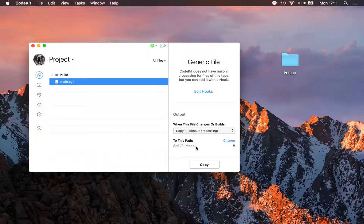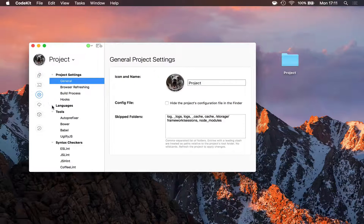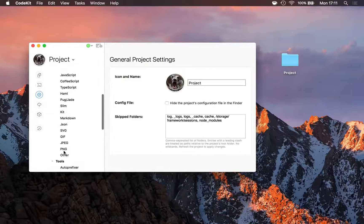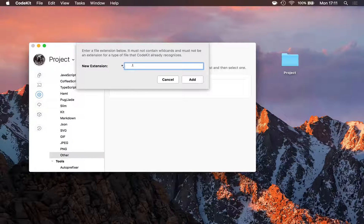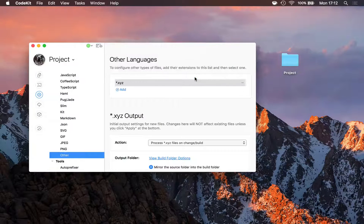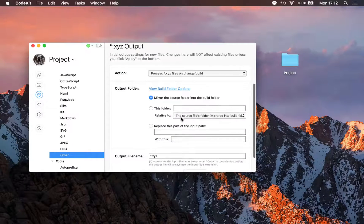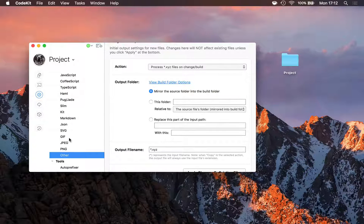The first thing I want to do is tell CodeKit what the settings should be by default for .xyz files. To do that, I'll open project settings, go under languages, and into the other category. I'll click add, enter the file extension .xyz, click add again, and I'll see the same default output action and output path options as for every built-in language.